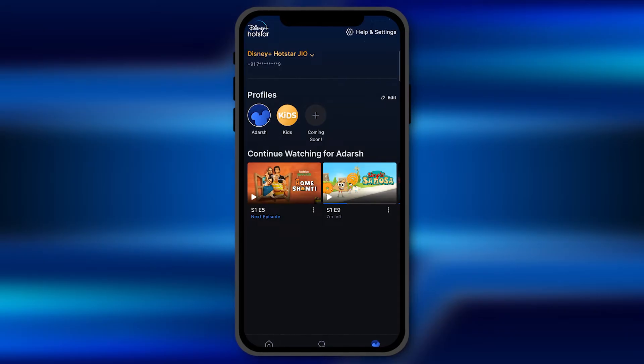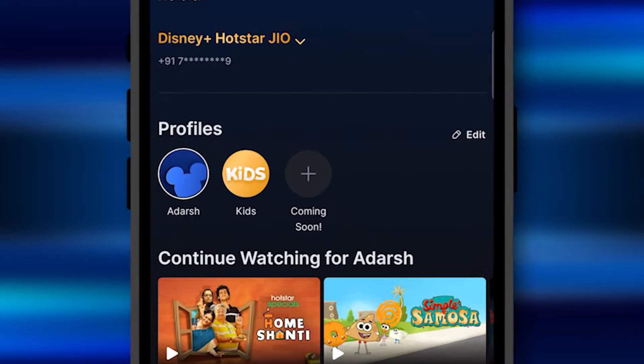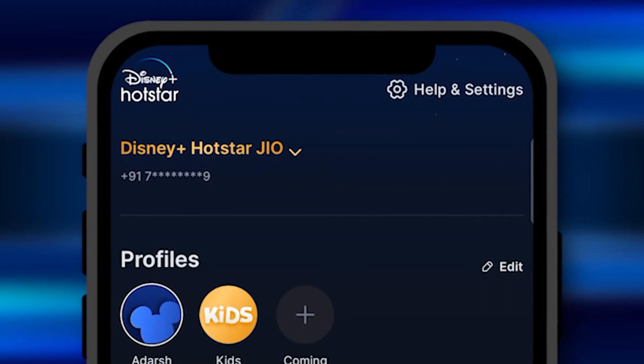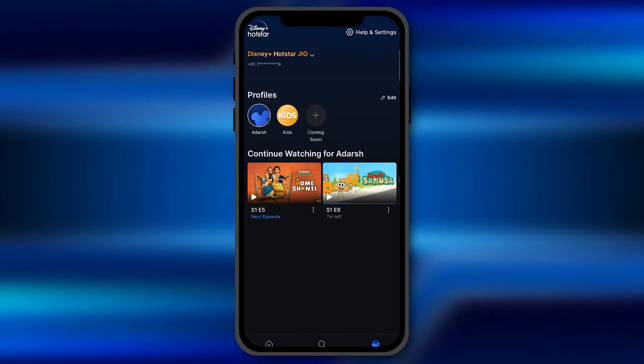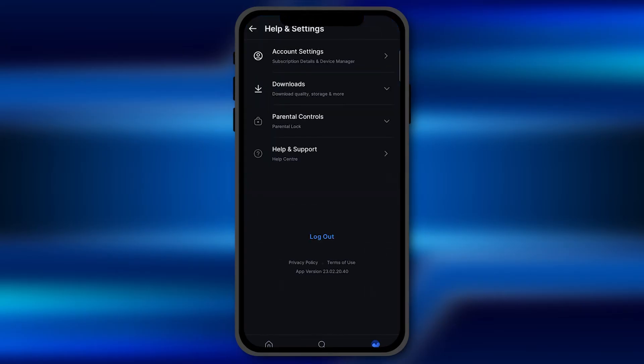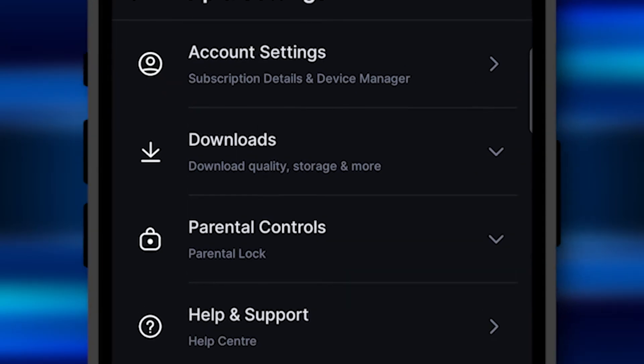After clicking on it, you will see an option of Help and Settings at the top-most right corner. Click on this option, and here you see the second option of Downloads.